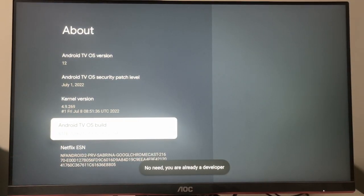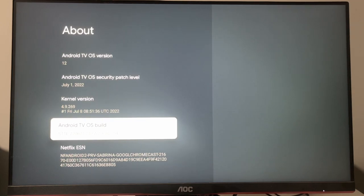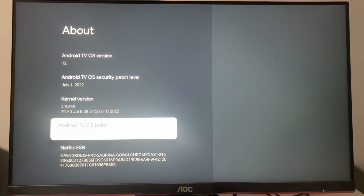At the bottom, it says no need, you are already a developer, because I already had the developer options enabled. In your case, it's going to say that you are a developer now.